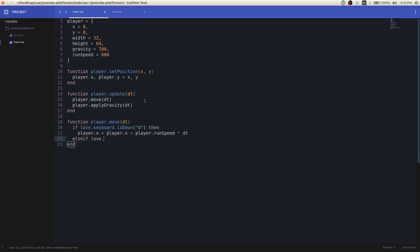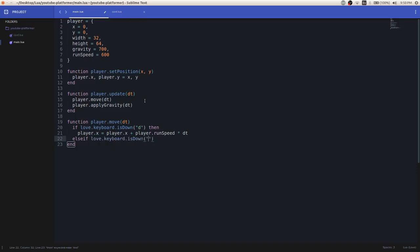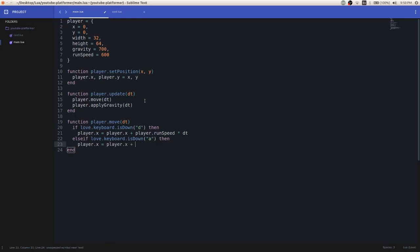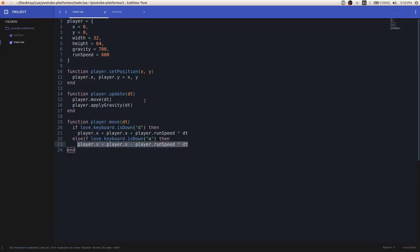then we're going to want to set the player.x equal to player.x plus player.runSpeed times dt. Else if the A key is being pressed down, then we're going to assign the player.x variable to player.x plus, minus actually, not plus, player.runSpeed times dt, because we want to move to the left. And you can replace the A key with left for arrow key,